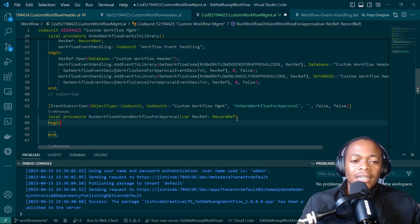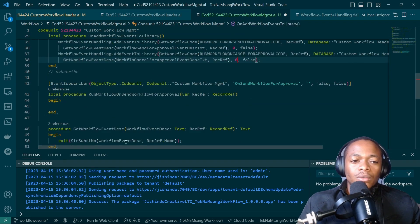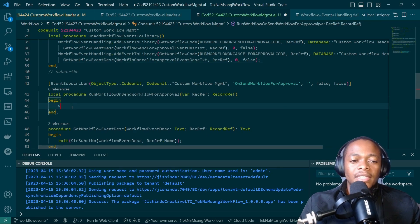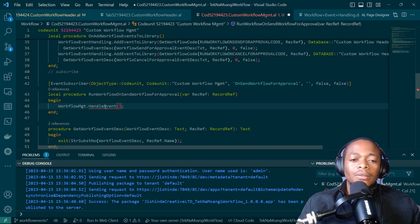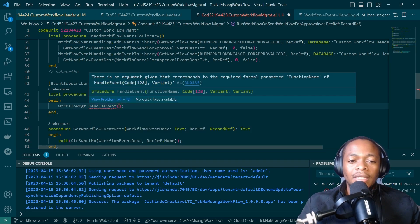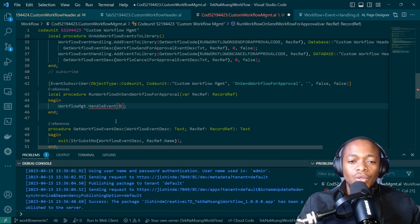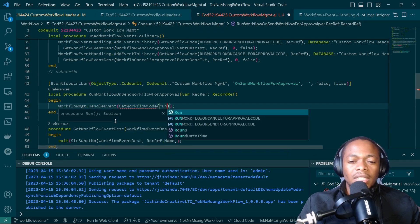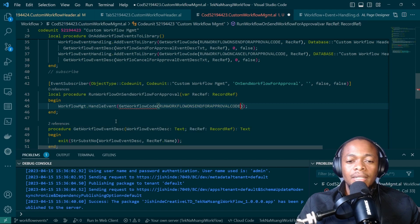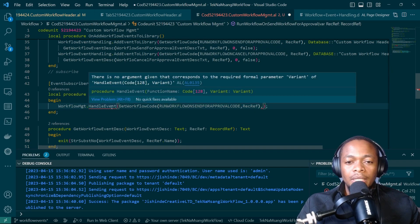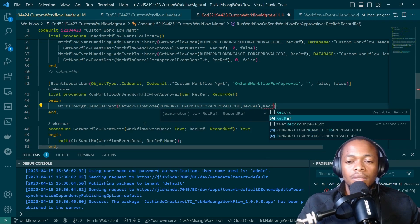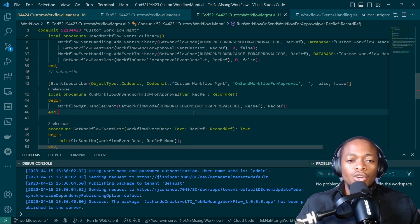We are handling the event — getting the function name and then the variant. The function name, as usual, will just get the workflow code for run workflow on send, then pass in the record ref. It will return the function, then we pass our record ref. For on cancel, we copy and update — run workflow on cancel.